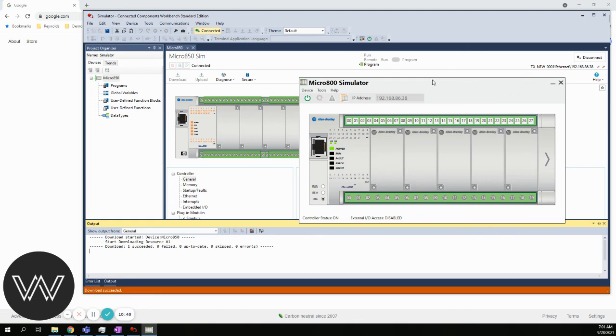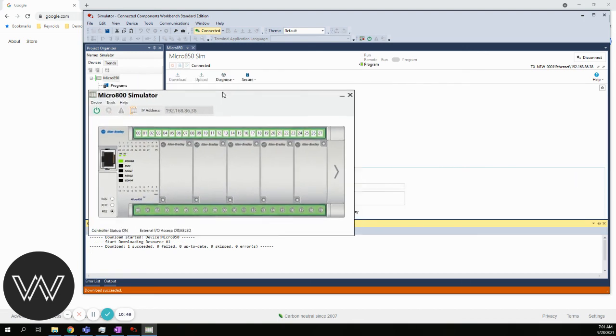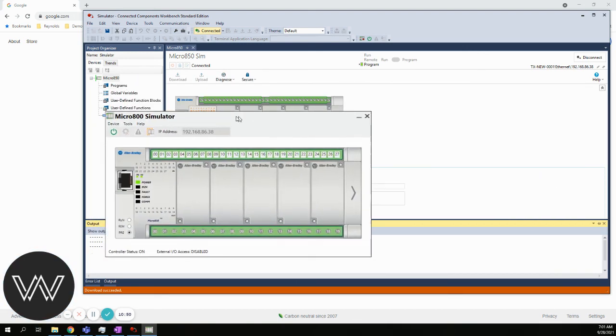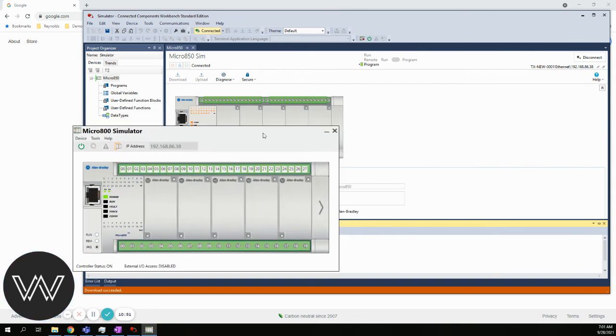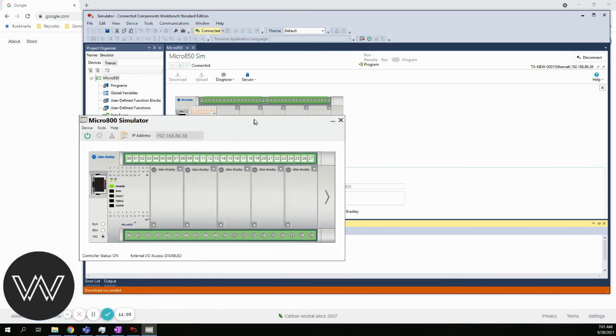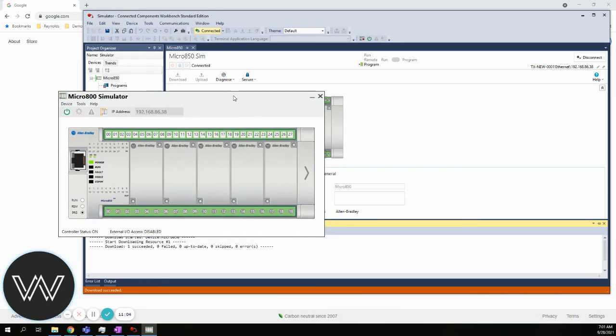You don't really know anything's happening. There's really no lights or anything here to let you know what's going on. But in our next step or next lab, we will create some code. We will download to it. Then you'll be able to see that actually executing live through the simulator.